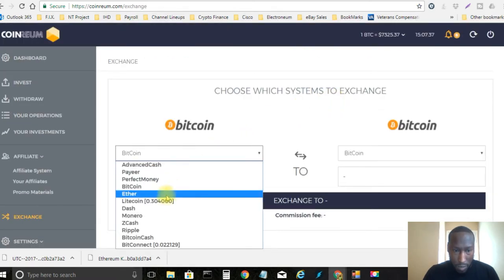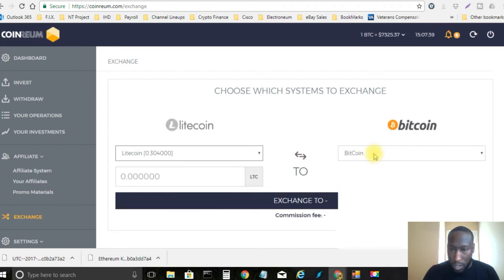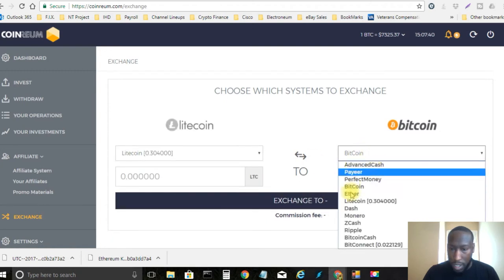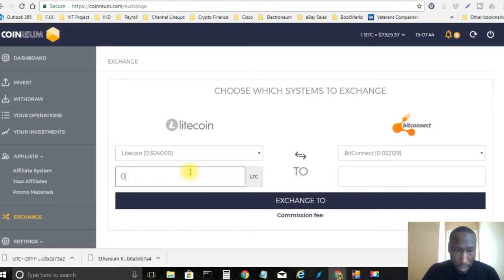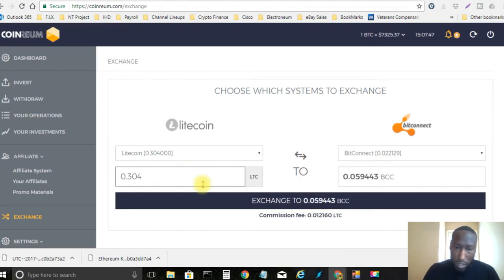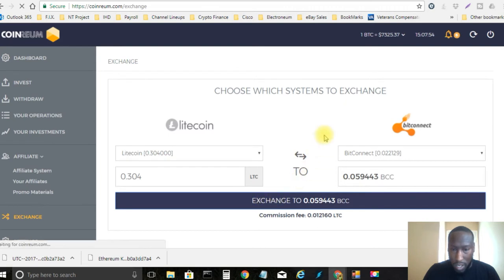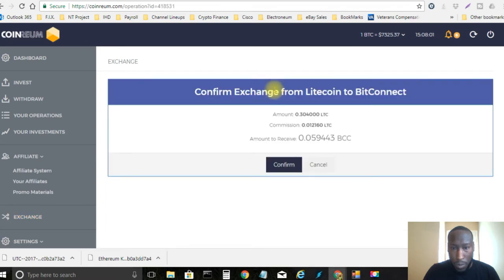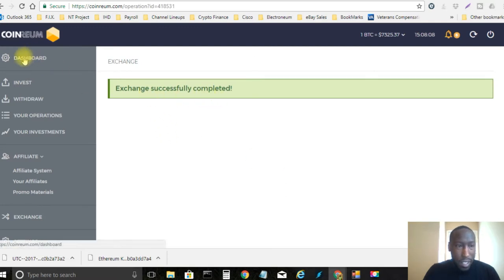We're going to change this over to Litecoin and then this right here we're going to change this over to BitConnect and then I'm just going to type in 0.304 and there's going to be a commission fee, a small amount like maybe a dollar or so. We'll go ahead and exchange and boom, confirm it to change, exchange successfully completed.